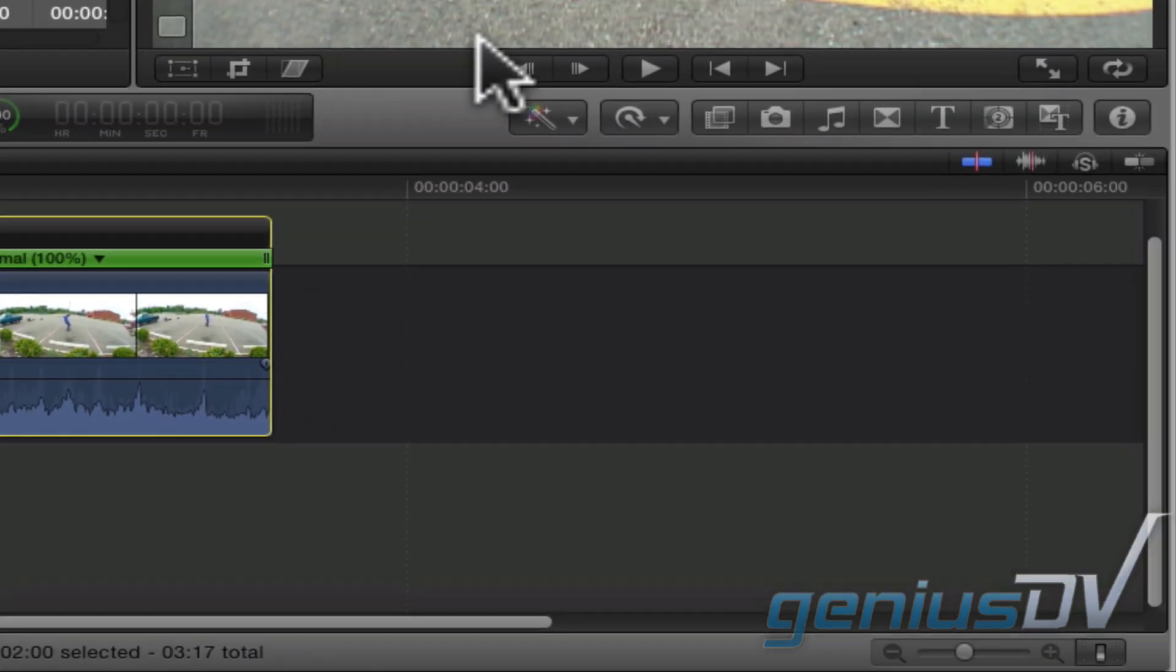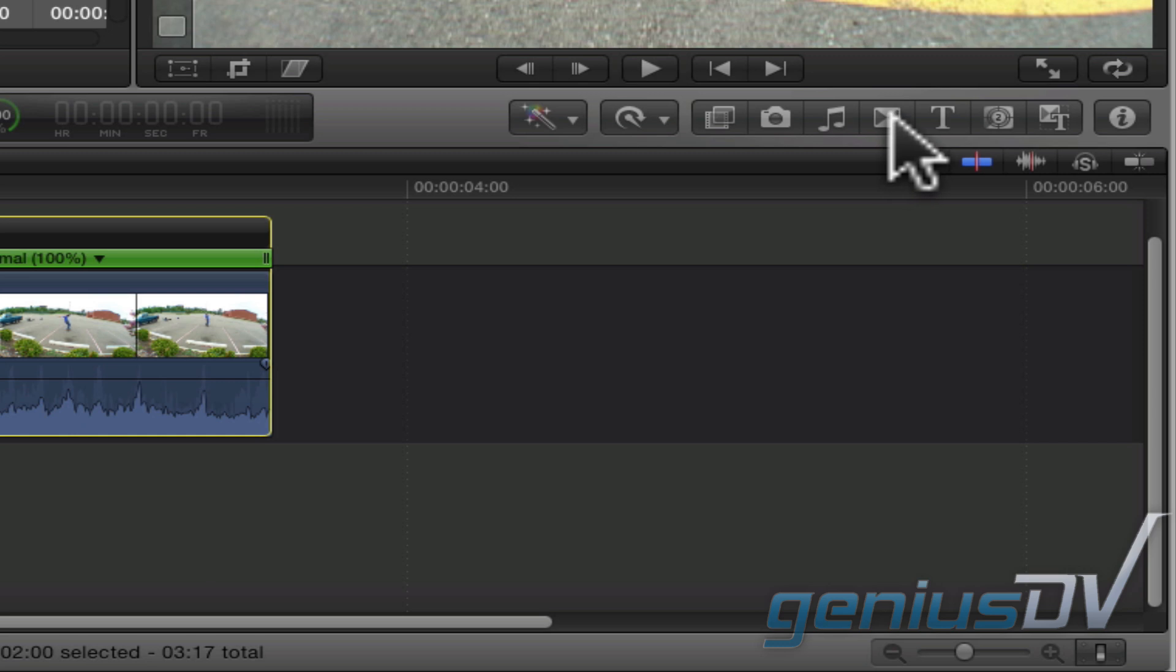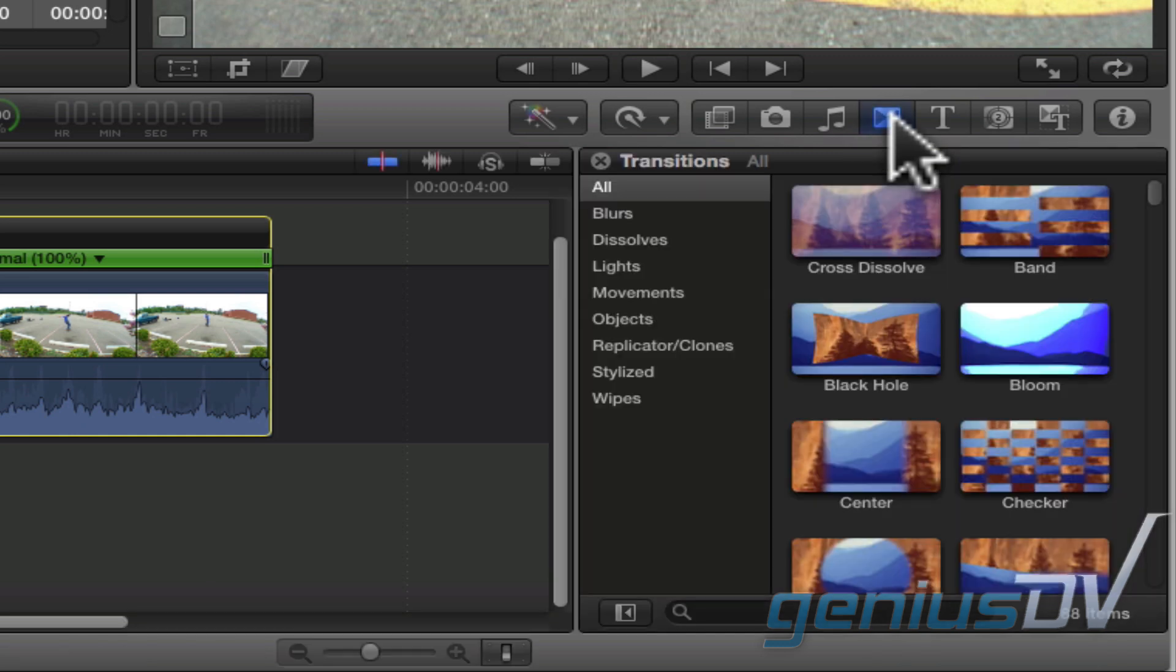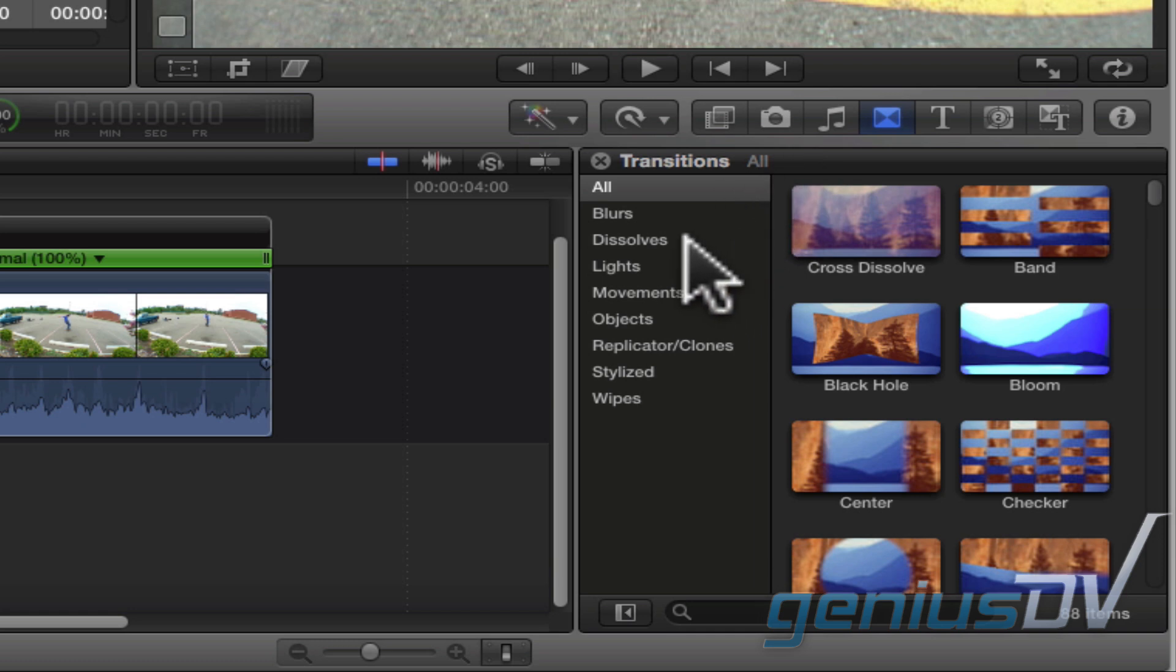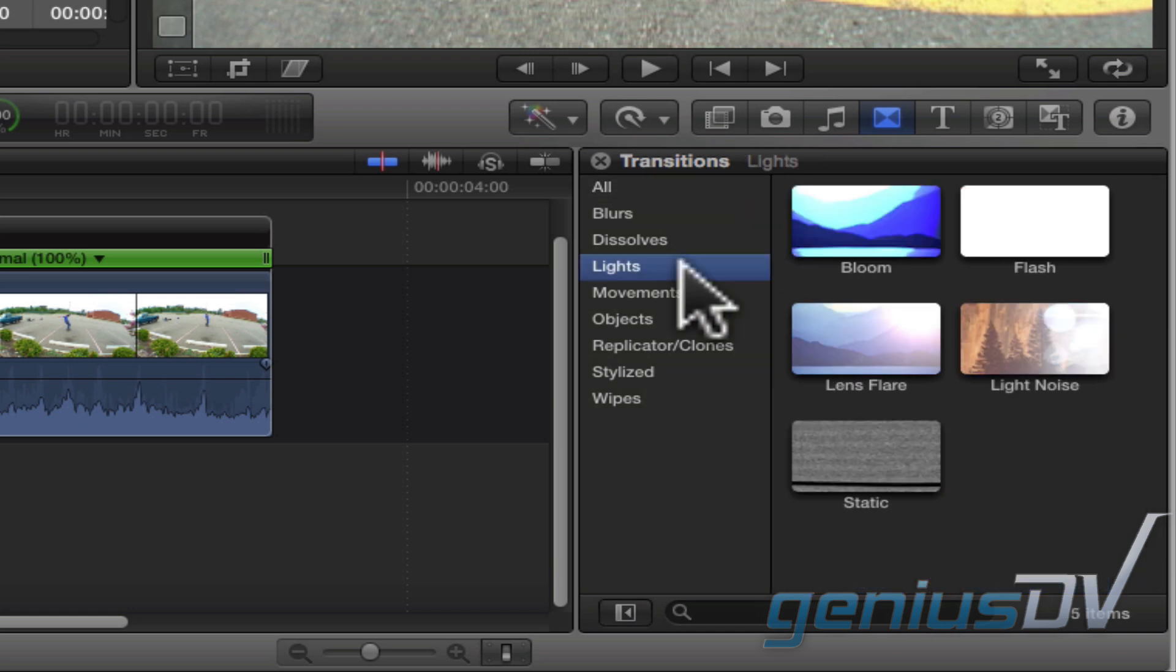Now move over to the upper right corner of the timeline area and click on the transitions browser button. Click on the lights category. You will see some light effects listed here.